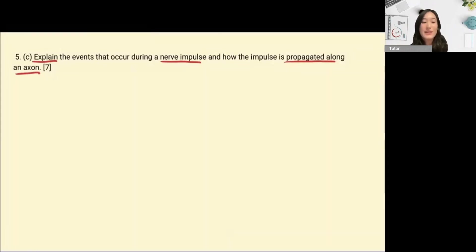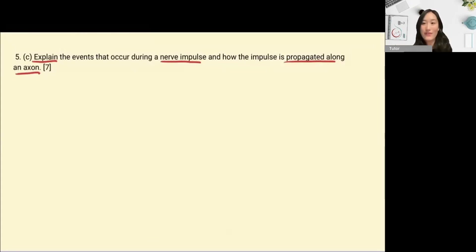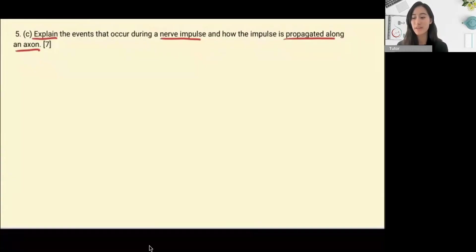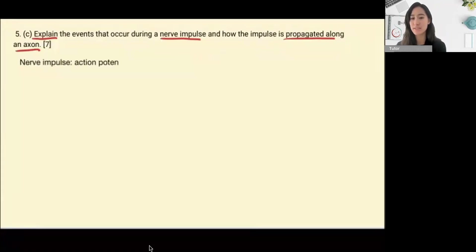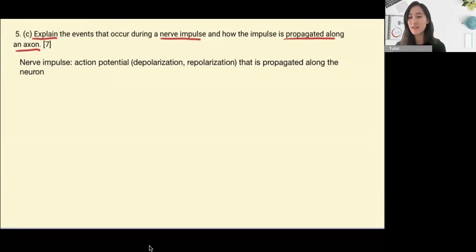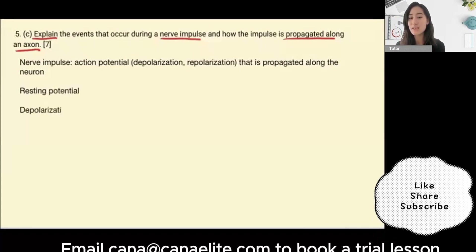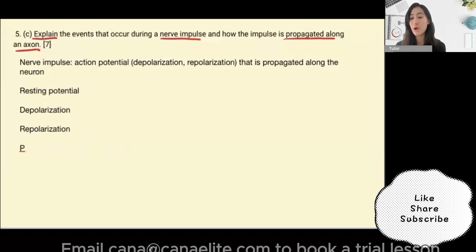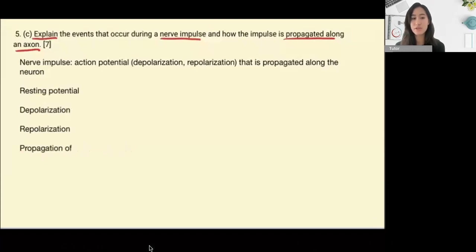Tip one for ERQs: generally a point will be given for a definition of the main concept. Here we're asked to explain the nerve impulse, so start with its definition. A nerve impulse is an action potential with depolarization and repolarization. Then think about the details and mechanisms: start with the resting potential, move to depolarization, then repolarization, then the propagation of the action potential along the axon.